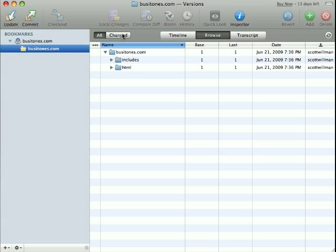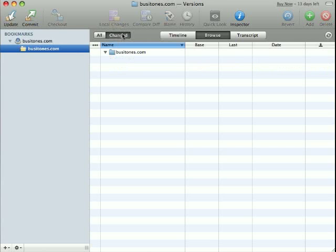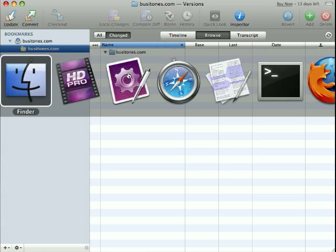And alternatively, I can show just the things that have changed. I haven't made any changes yet, so this list is empty. But let's make some changes and see what happens.